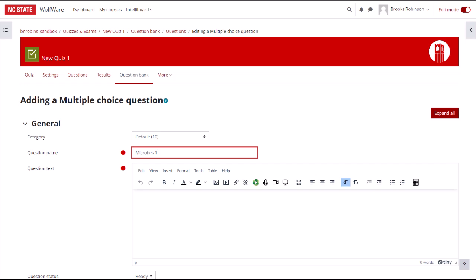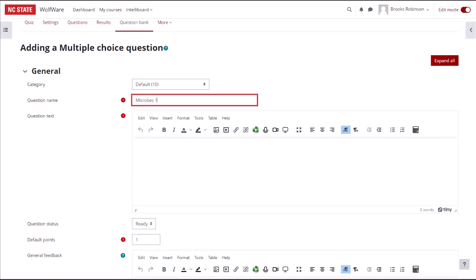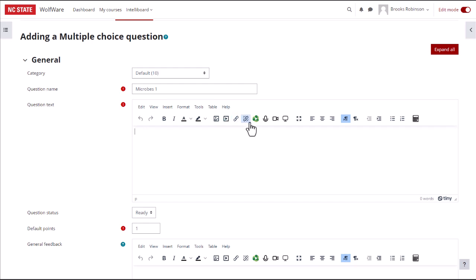The question text box is where you will write the question. Note that you aren't restricted to text only for your question. You can add images or a pre-existing video from a URL or Panopto, and you can even record a brief video or audio clip on the spot. For now, I will just use text for my question.